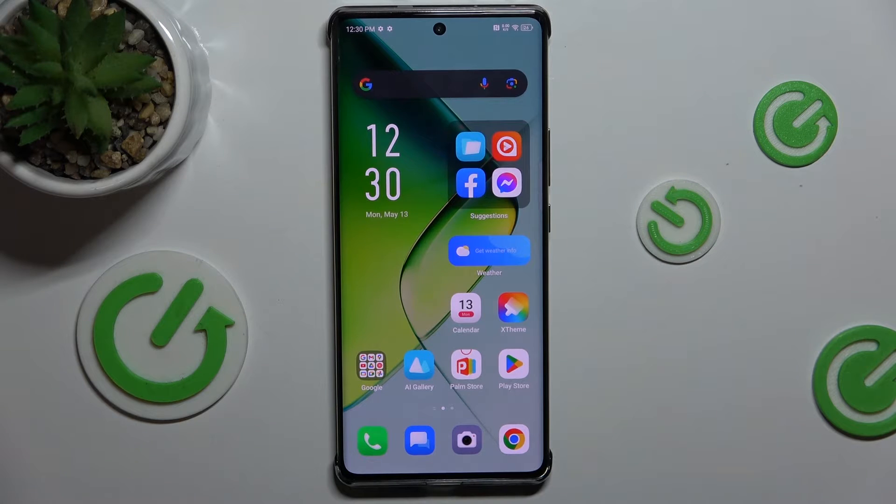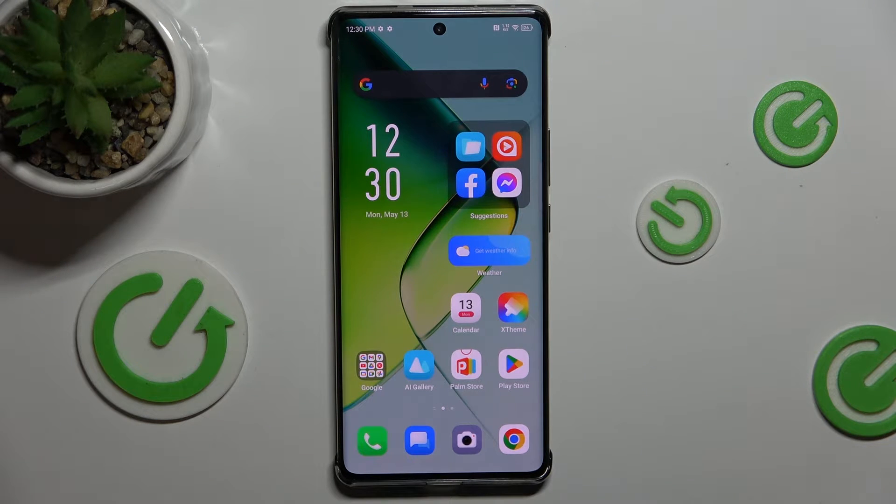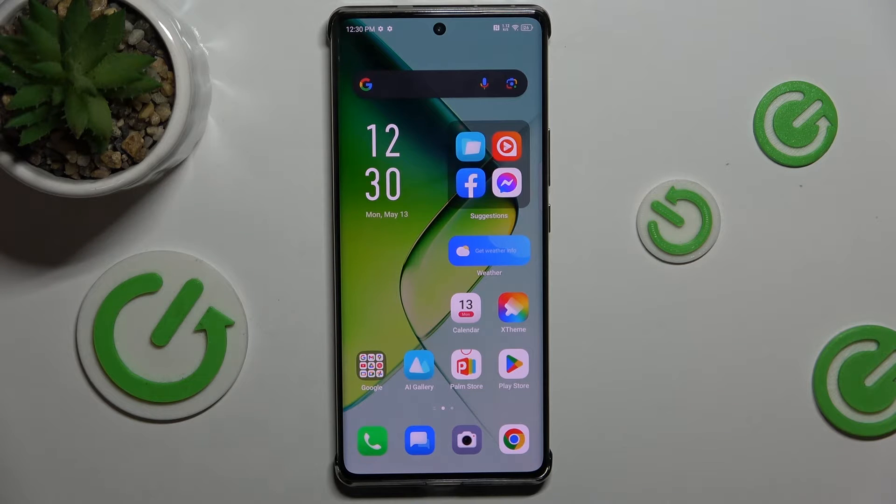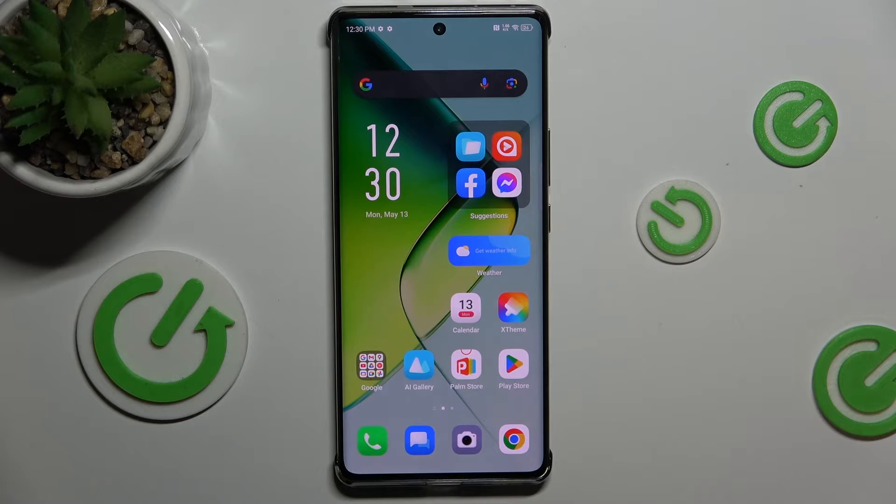Hello! In this video, I'm gonna show you how to speed up animations in Infinix Note 40 Pro to make it appear faster.